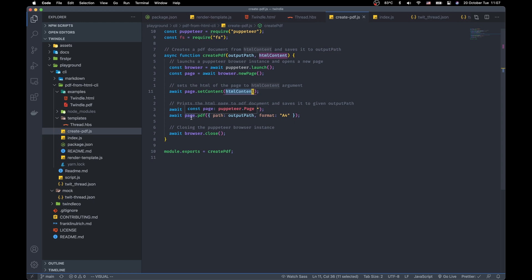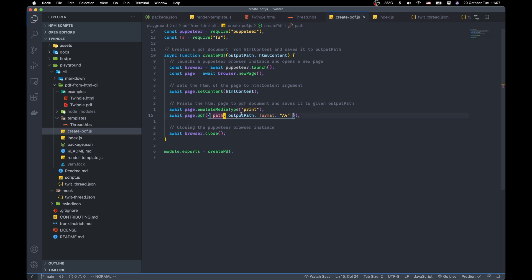And we can easily create the PDF using the PDF method of the page from Puppeteer. We declare the output path given from the argument and we want an A4 format.